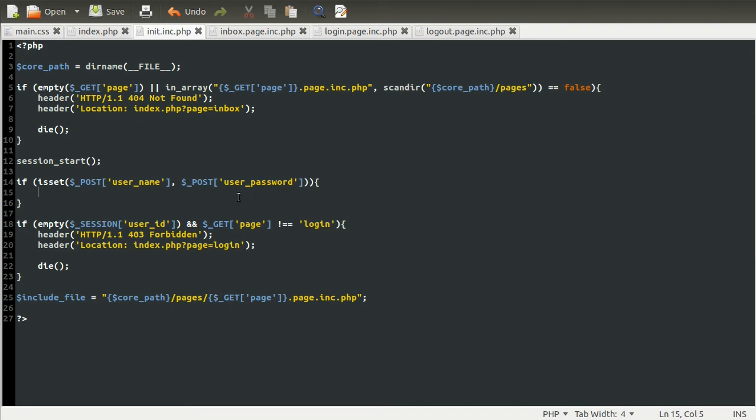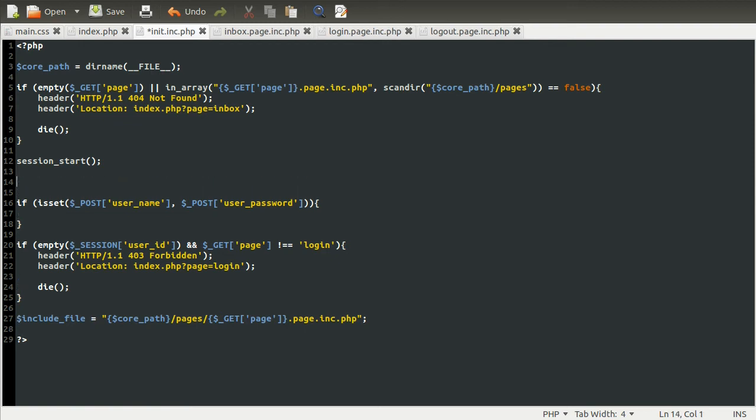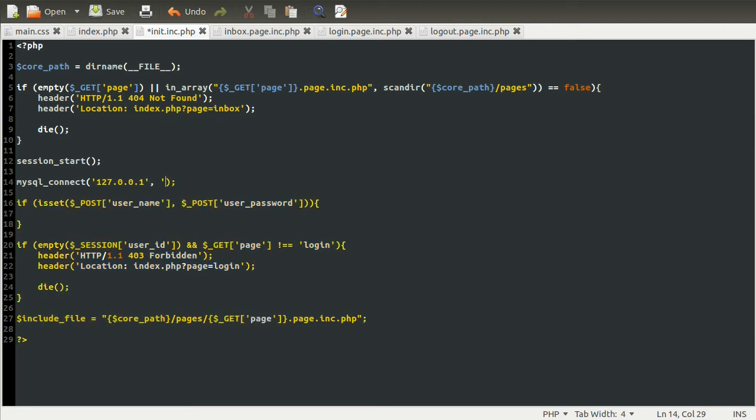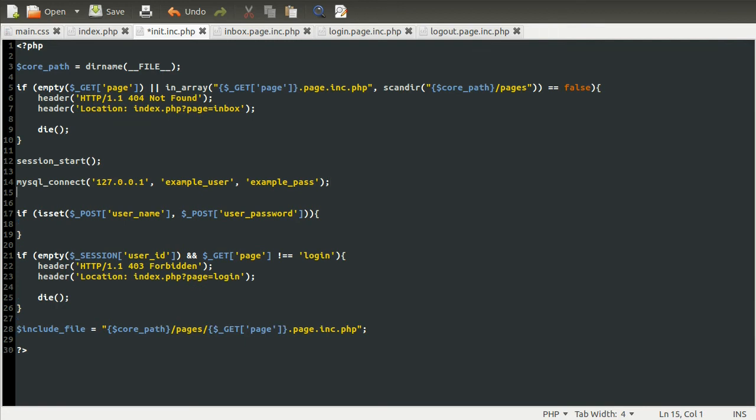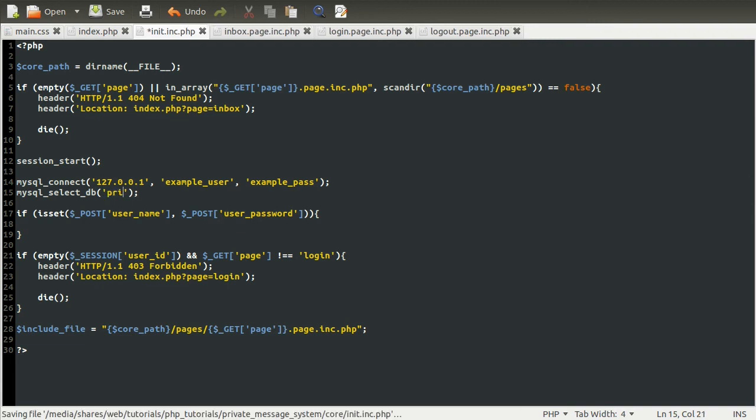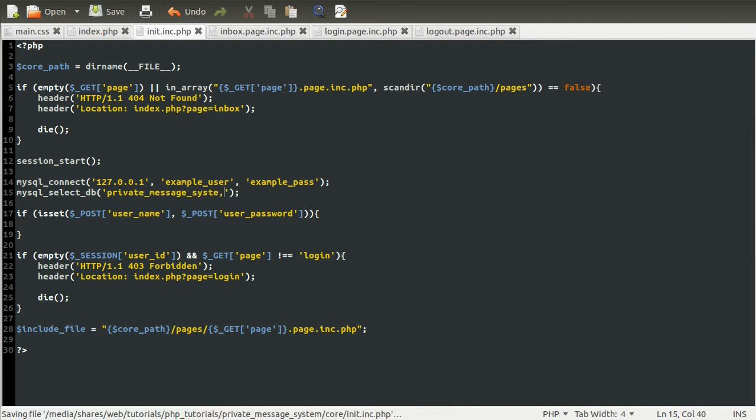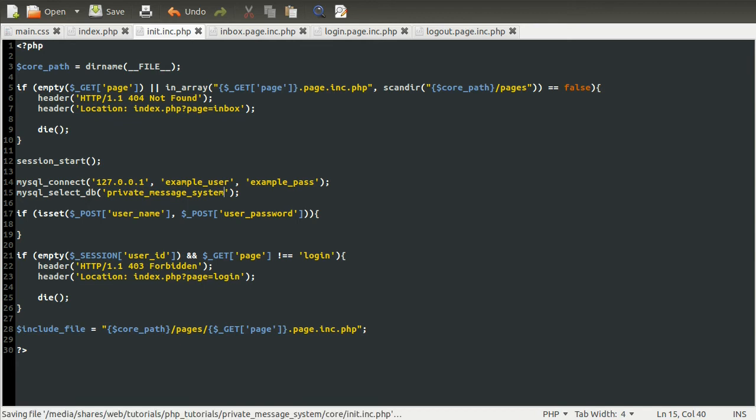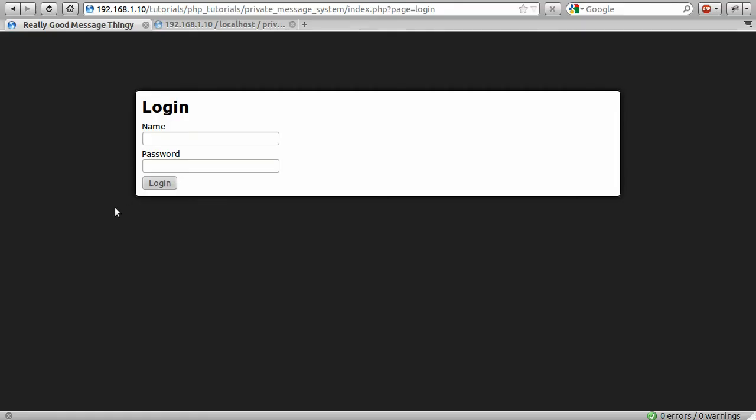So what we need to do is create a function to check a given username and password combination. This function is going to use the MySQL database. So we're going to use the MySQL connect function to connect to the database. It takes three parameters. The first one being the server, the second one is the username, and the final one is the password. So I'm going to use the MySQL select DB function to tell the database server which database we want to work with. And this is just private message system.